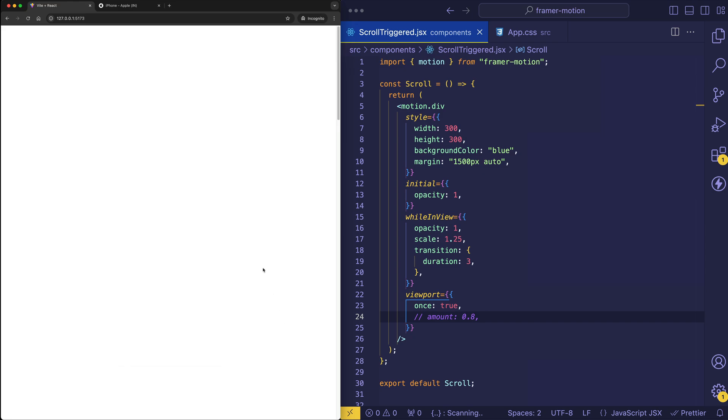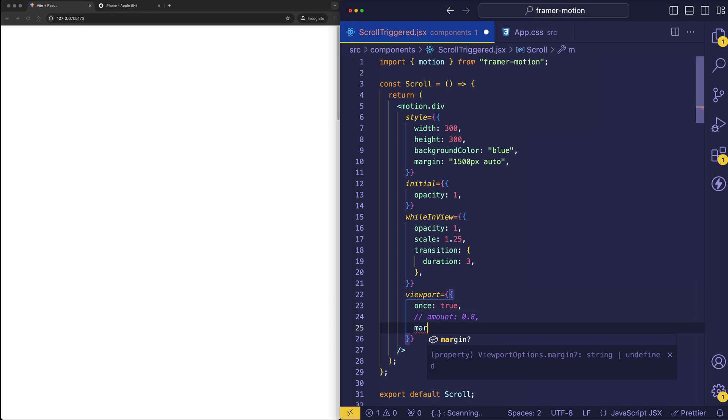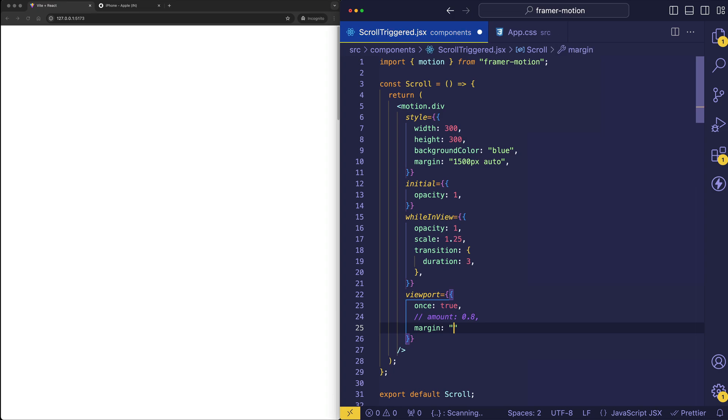But we can sort of redefine what we want the dimensions of the viewport to be. And for that, we're going to use a property on the viewport object called margin. Now we can set this to more than one value. But for now, we're going to start out with a single value. And let's do negative 200 pixels. Now I'm going to scroll down once again, and I want you to notice a difference. Notice when the animation actually fires.